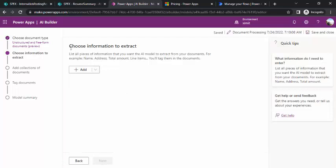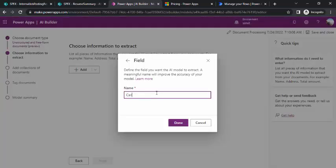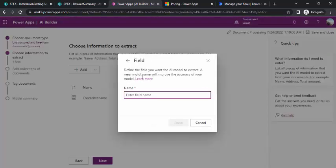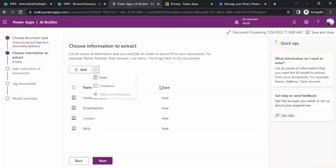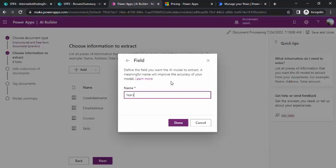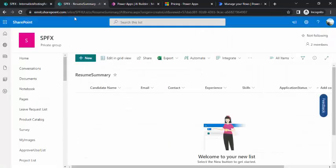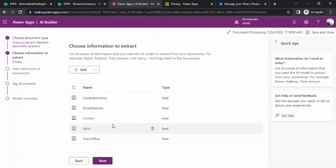I'll click Next. In the next step, 'Choose information to extract,' I need to define the fields to extract from my documents. I'll create: candidate name, email address, contact number, skills, and years of experience. This is the basic information HR wants to see to make shortlisting decisions. You can also add fields like place or date of birth if needed.